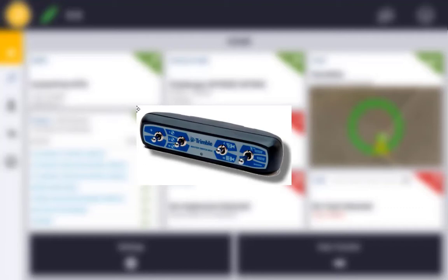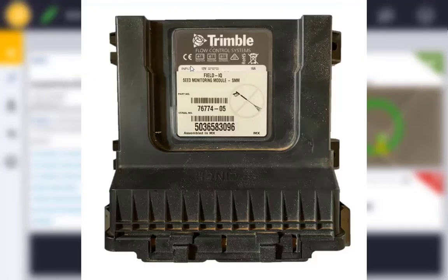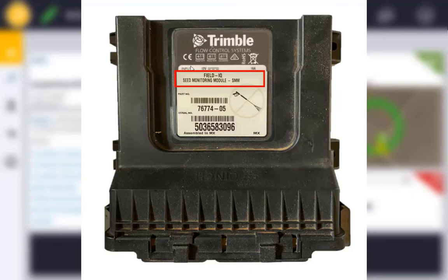Within FieldIQ you also have the option of setting up and configuring a seed monitoring module. This module can be used for population monitoring and row blockage monitoring on seed tubes.